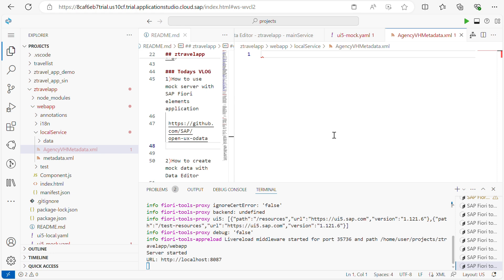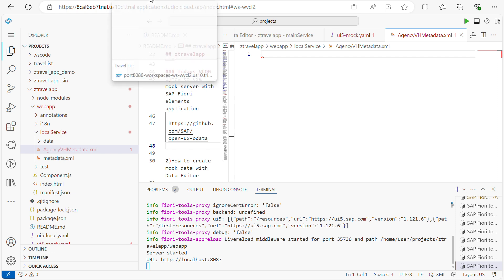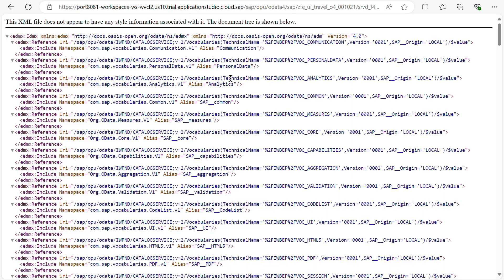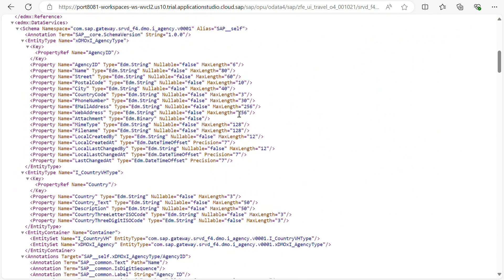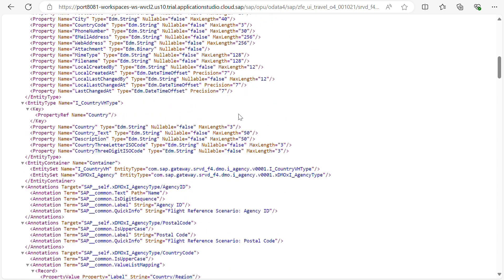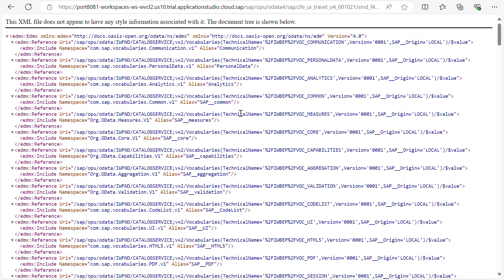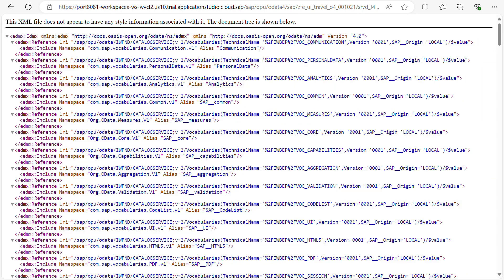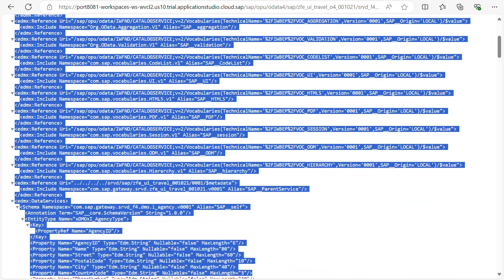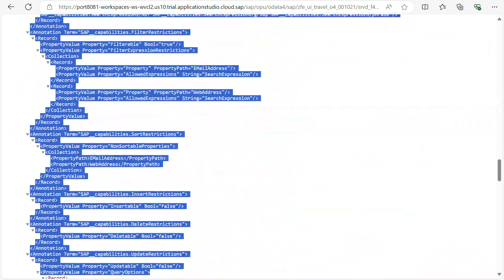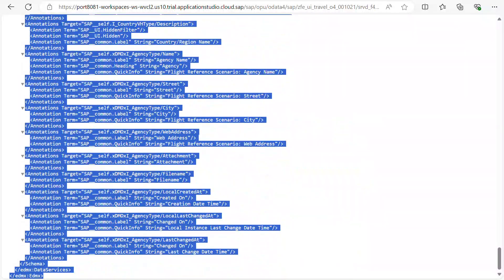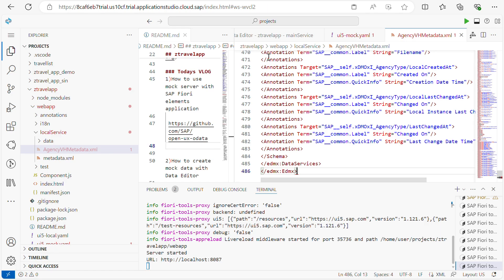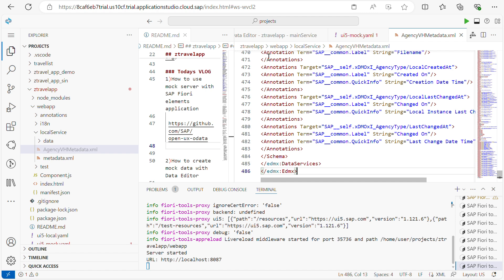Here what I will do is I already copied my metadata file. So if you see here, this is the dummy XML file. I copied it from the URL. I will copy this XML and store it to my local XML file. Yes, now it's created.